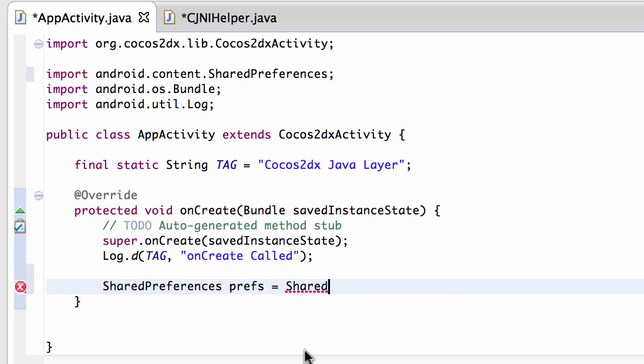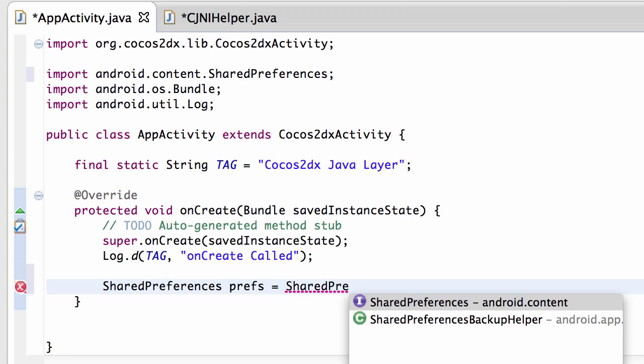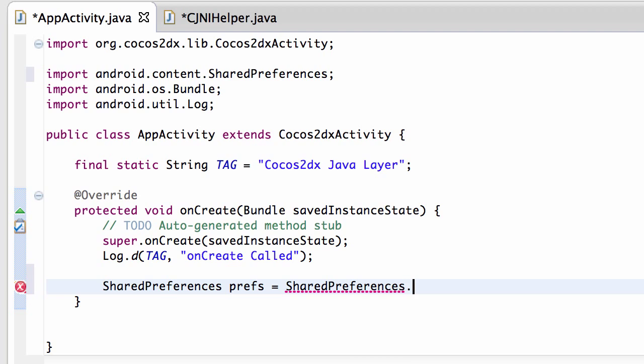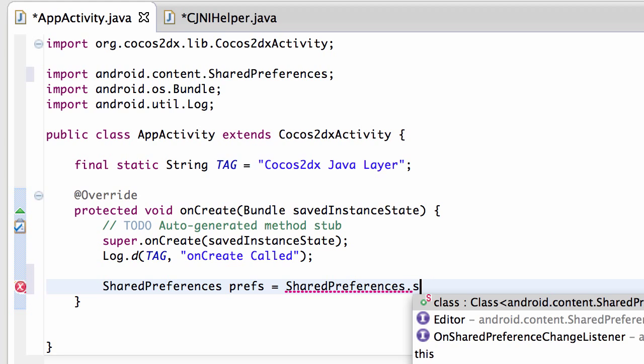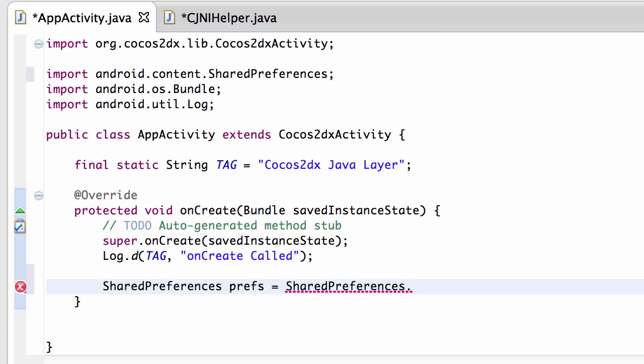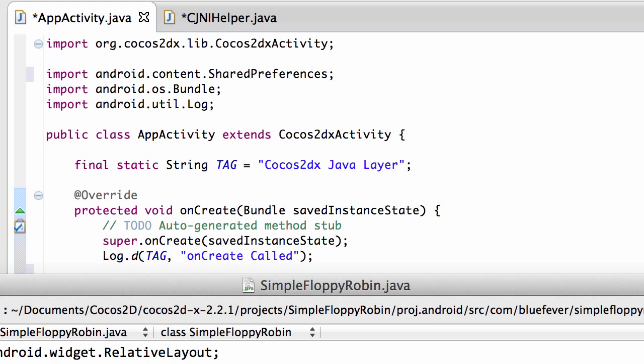Okay, and this will be then shared preferences, and then there's... I thought there was a function here, let me just double check.